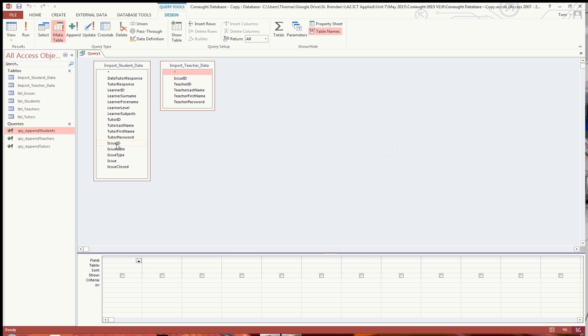But first of all, just before you do that, because we've got the learner details here, and the teacher details in this table, they are both linked by a one-to-one issue ID relationship. So you just drag that issue ID over that issue ID.